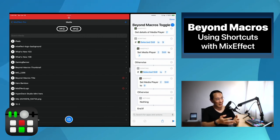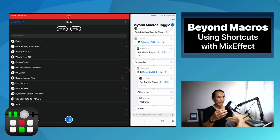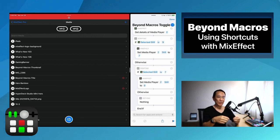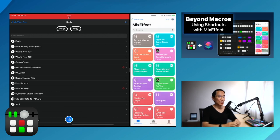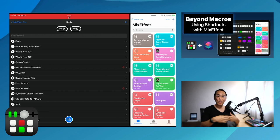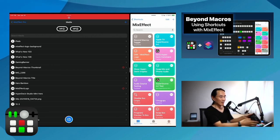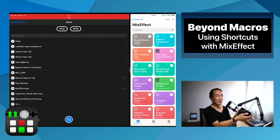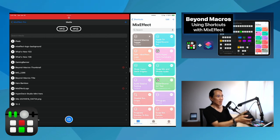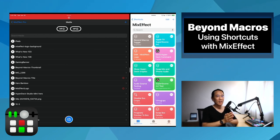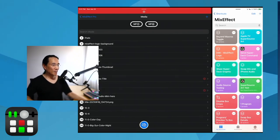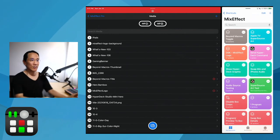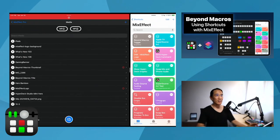If you were to create a normal macro for this, you'd basically have to have two macros — one to toggle media player 2 still number 7, and another to do media player 2 still number 9. You'd have two buttons. In Companion you'd also have two buttons. But with shortcuts, you have one button. You can actually add this to Companion because MixEffect allows you to run shortcuts through a Companion button. I can just push a button on my Stream Deck to toggle the graphic, and you can see the shortcut running on the iPad.